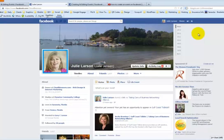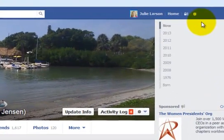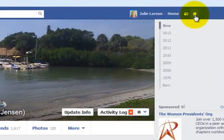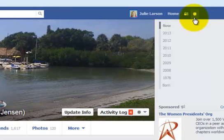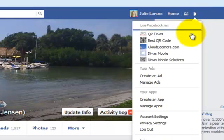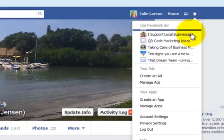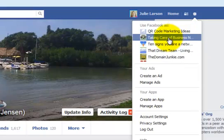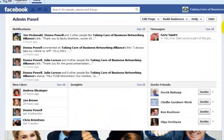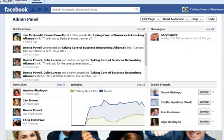I am currently logged into my personal profile and I'm on my timeline. I would like to create an event for one of the businesses that I'm an admin on their page. Up in the upper right there's the little gear shift — I'm going to click on that and then choose which page I want to create the event for. It's the Taking Care of Business Networking Alliance page, and you can see this is the admin panel when you go there.